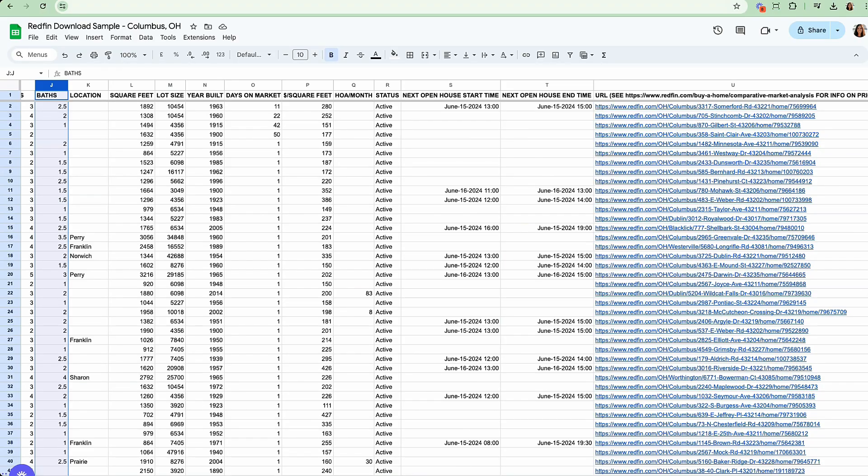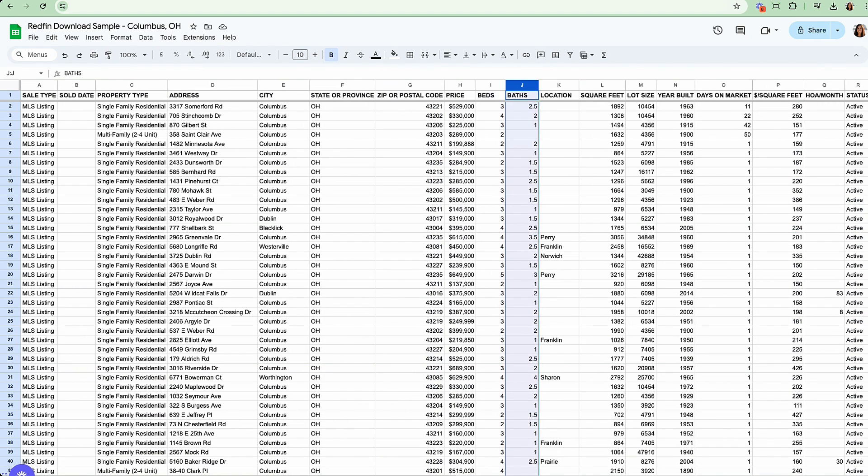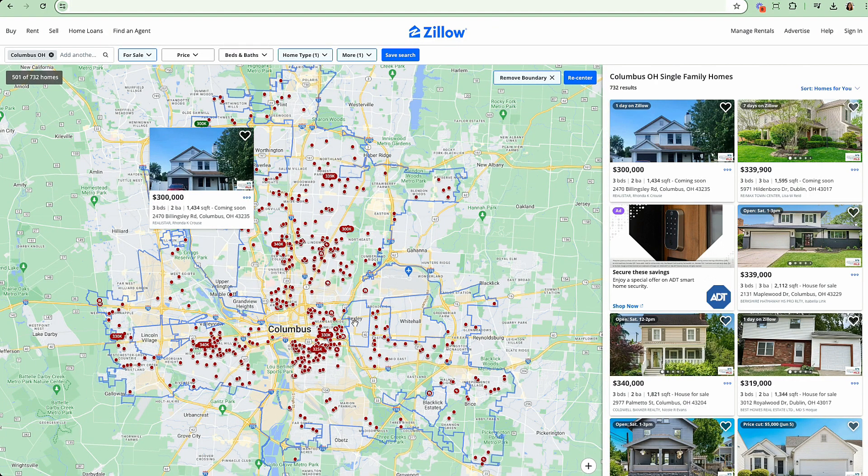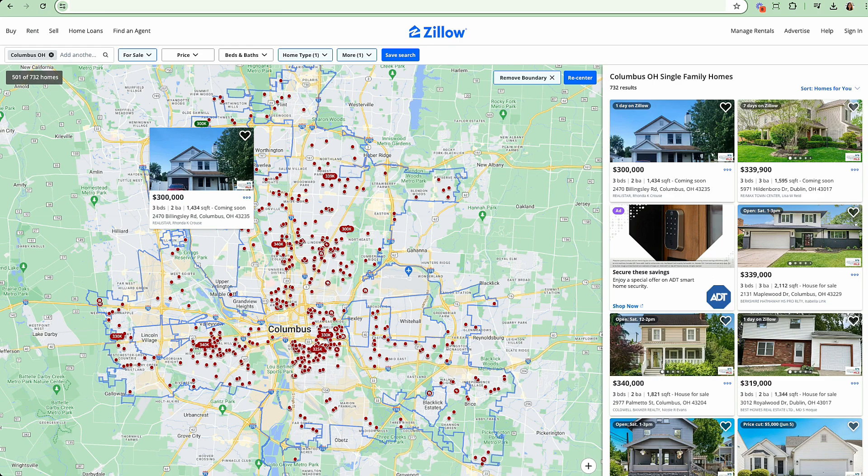If you're an investor, this information is useful, but not enough. We need income and expenses to analyze if a deal will cash flow. Going back to Columbus, Ohio, how do we actually get information on whether the property will cash flow? Well, for income, we need information like rent values.